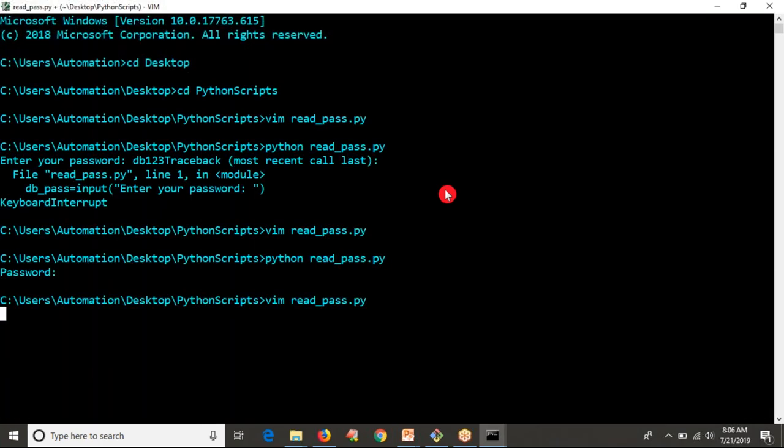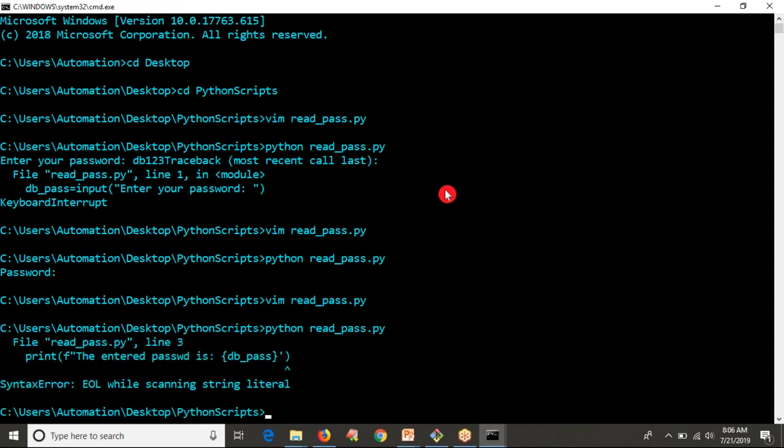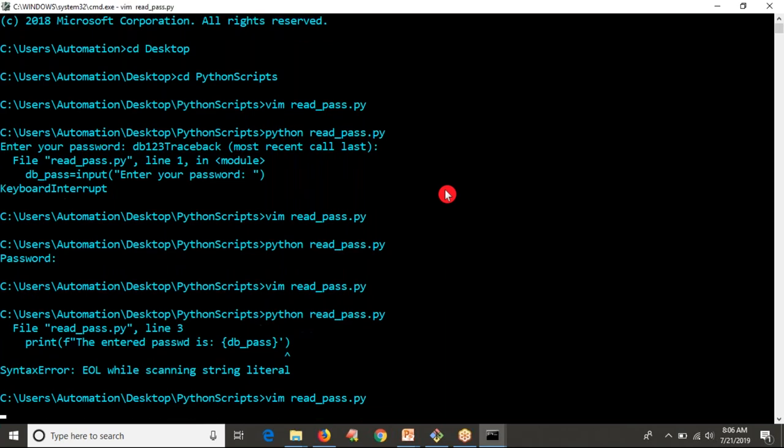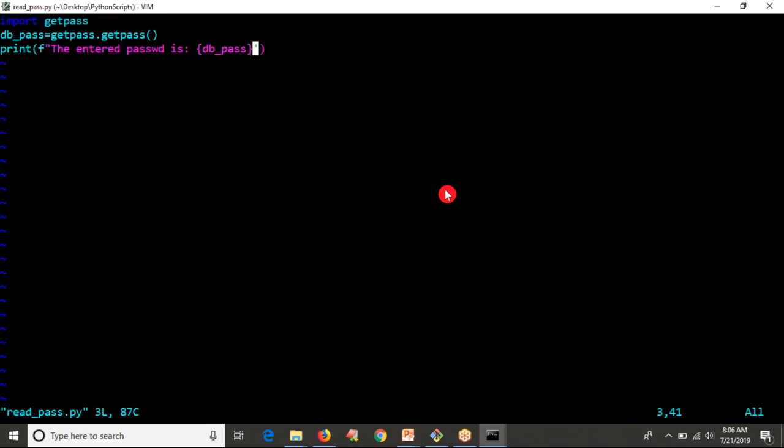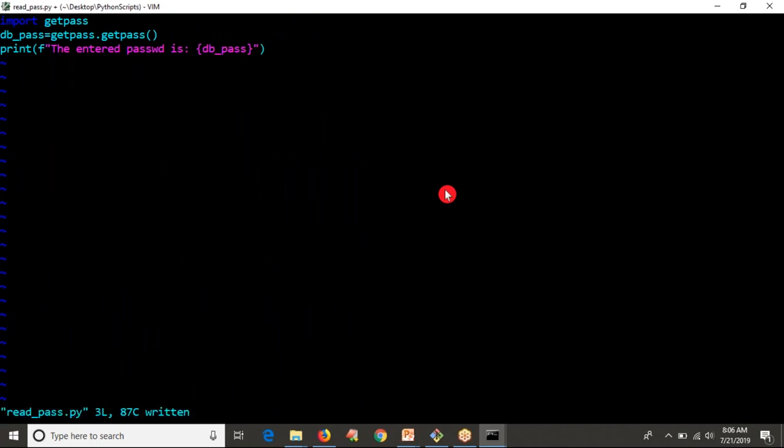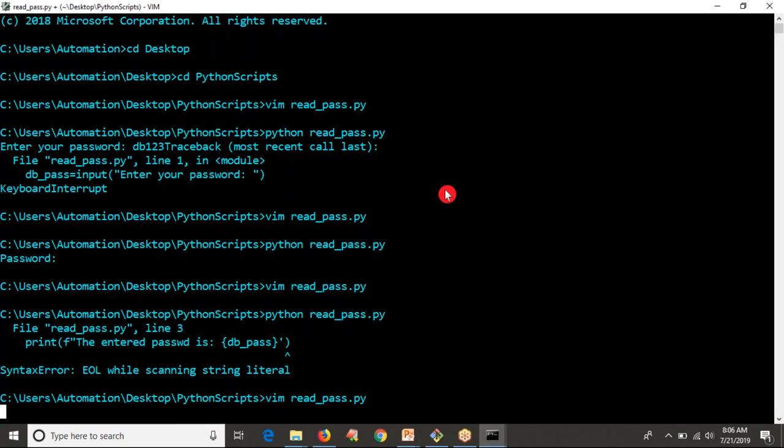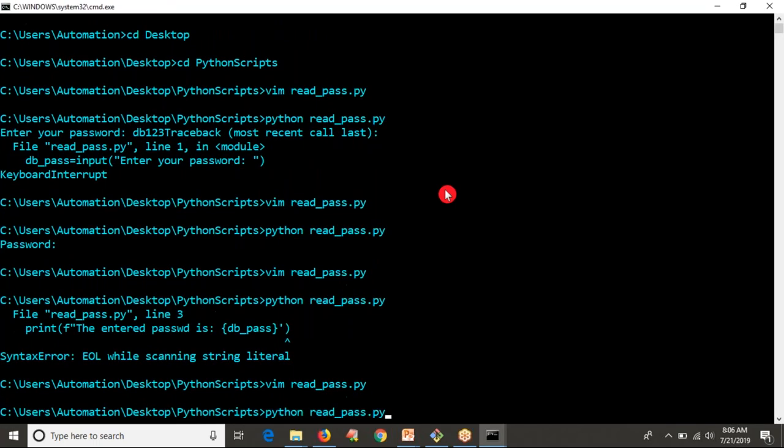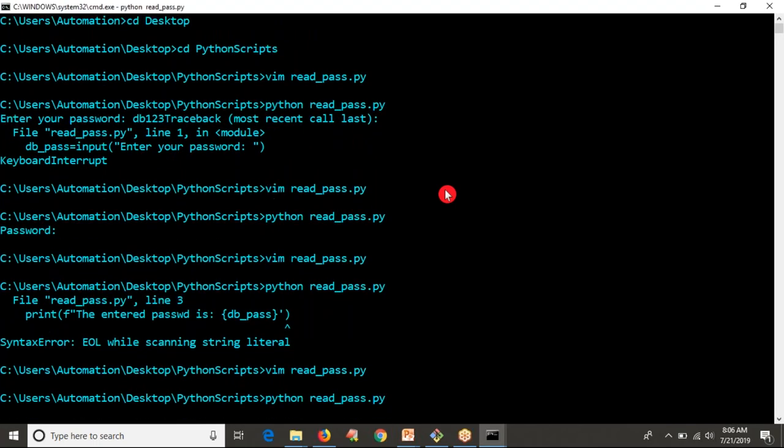Now let me run this. What happened? I started with single quotation and ended with double quotation in the print statement. Now it's good, I'm running it. See the output.